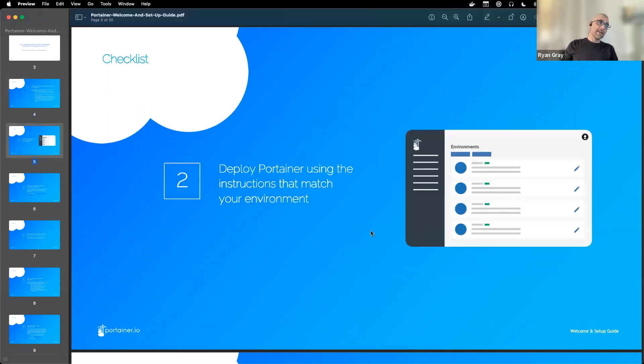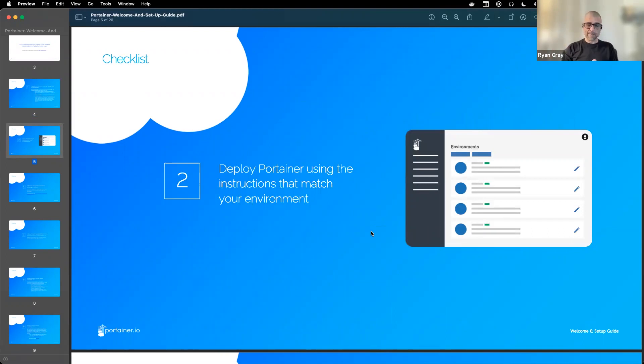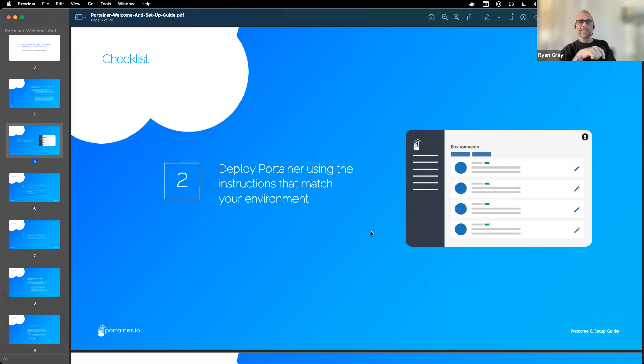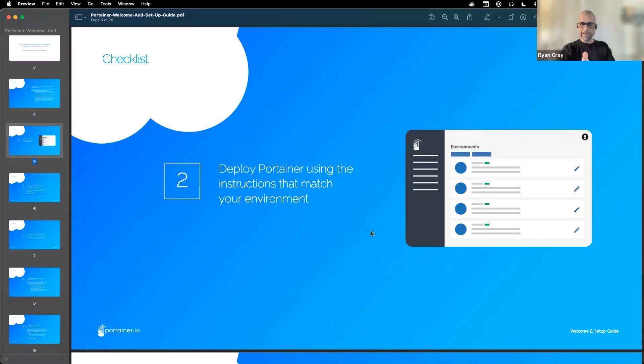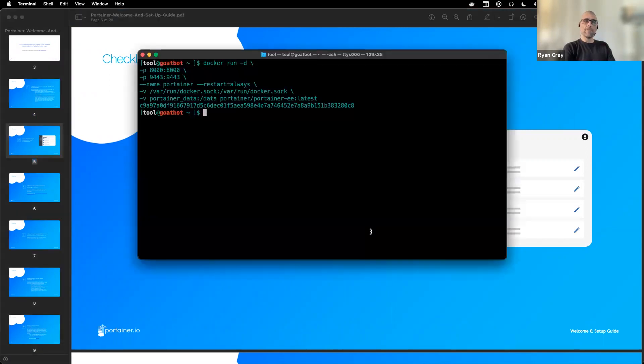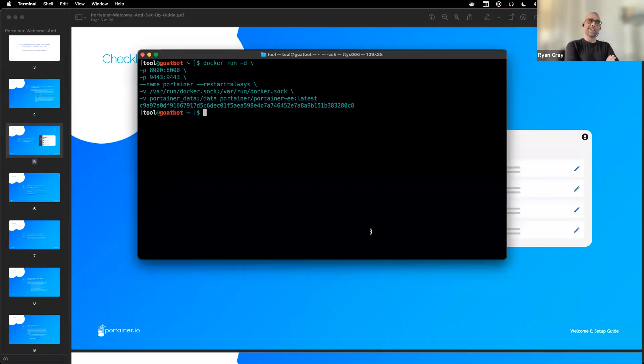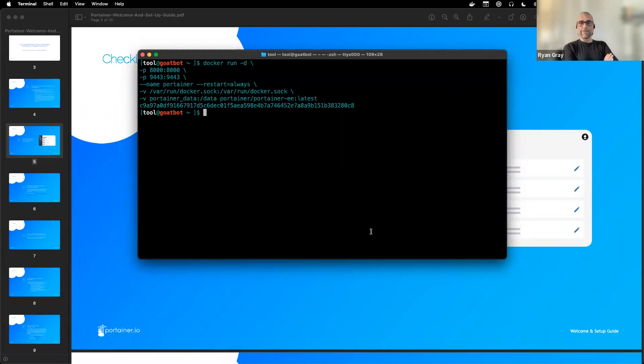The next step is to deploy Portainer using the instructions that match your environment. It's best to hit either install.portainer.io or docs.portainer.io and find your environment. For today, we're just deploying on a Docker standalone. I took the Docker run command right from our documentation site to start that up.